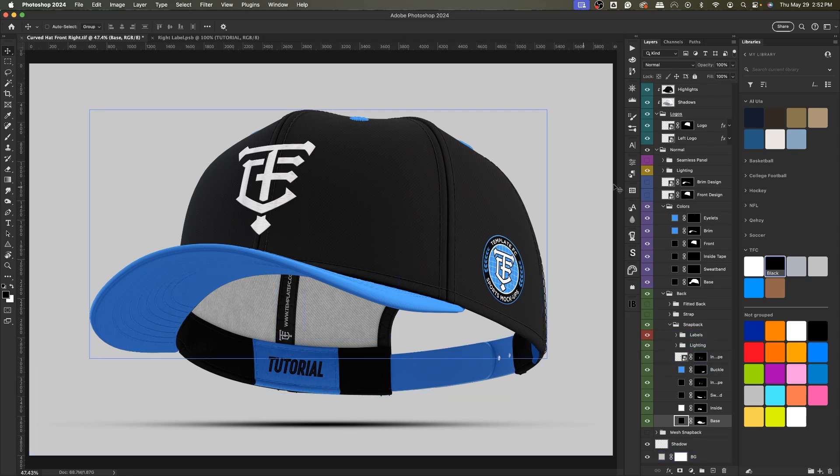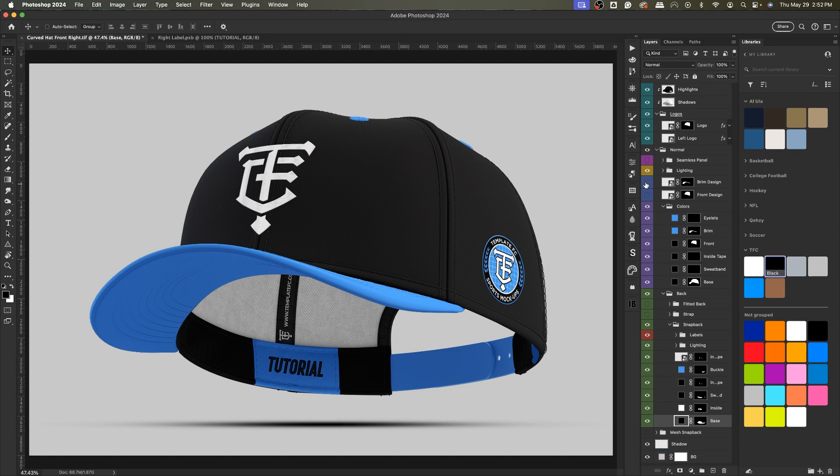Everything else is pretty standard: change the color, pick the options you want, all that stuff, add your designs, they'll update for all of them.